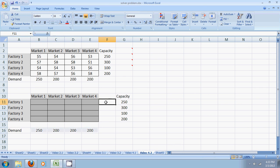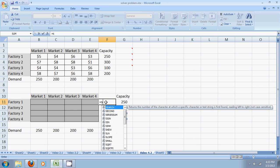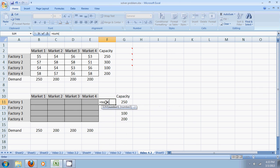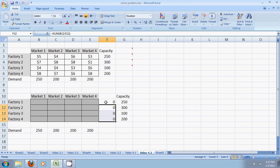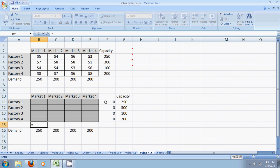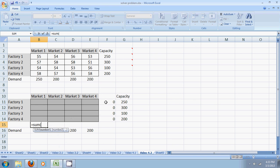The first four constraints are about the supply from the factory. So the total supply from factory one would be the sum of the supplies to each of the four markets. I copy this formula and paste it for the three factories. Similarly, the supply at the market would be the sum of the supply to the market from each of the four factories.